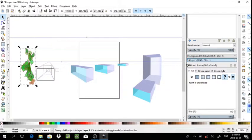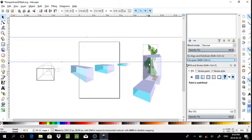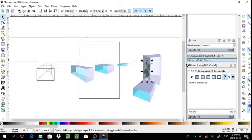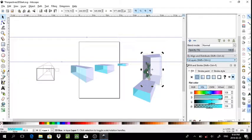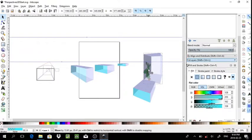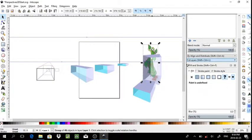By adjusting these properties you can create a composition that gives the impression that you have content inside a 3D box.